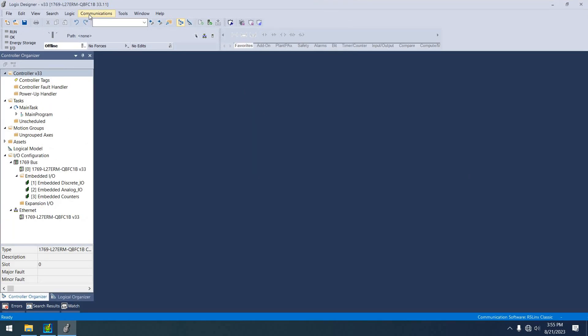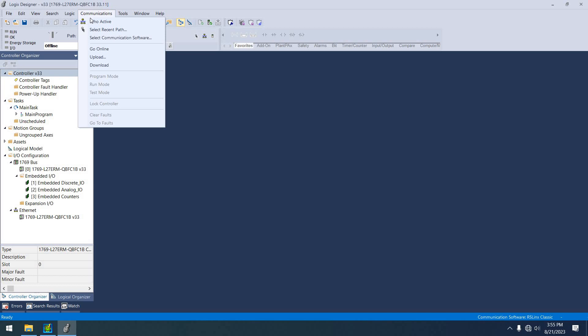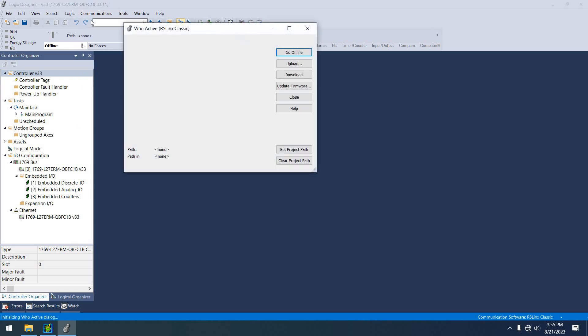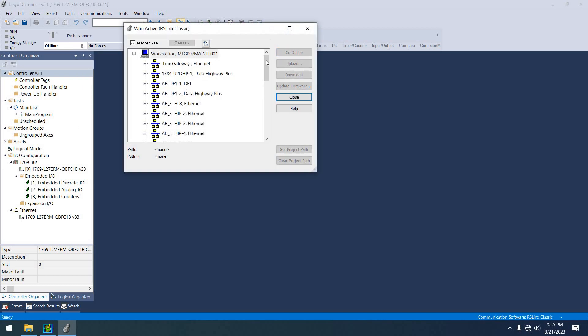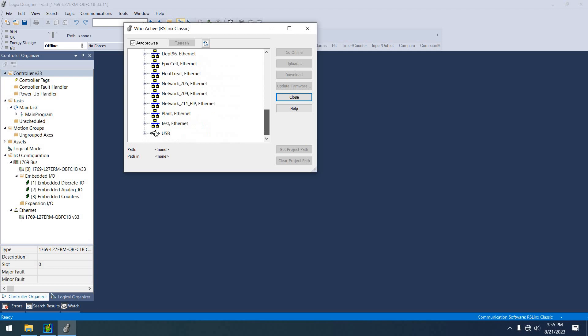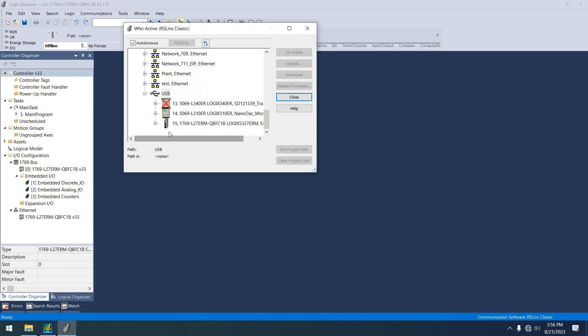However, if I go in this way and I do a WHO active, and I go down here. I don't know what version of classic and whatnot this applies to, but I'm pretty sure this goes back a ways. If I select the controller here, and you can see it's the L27ERM.